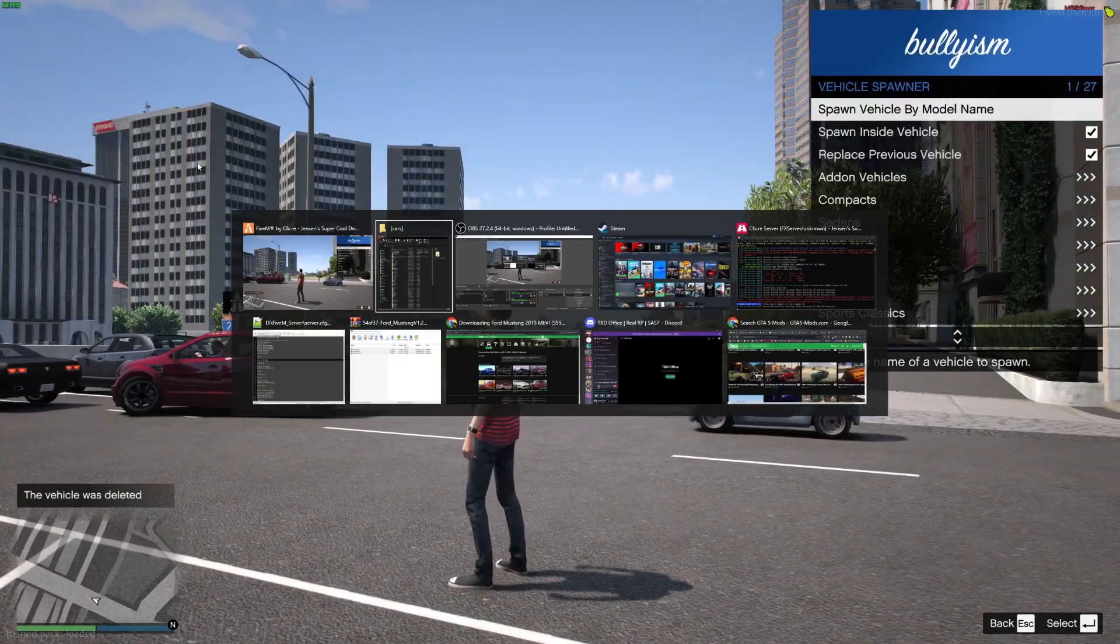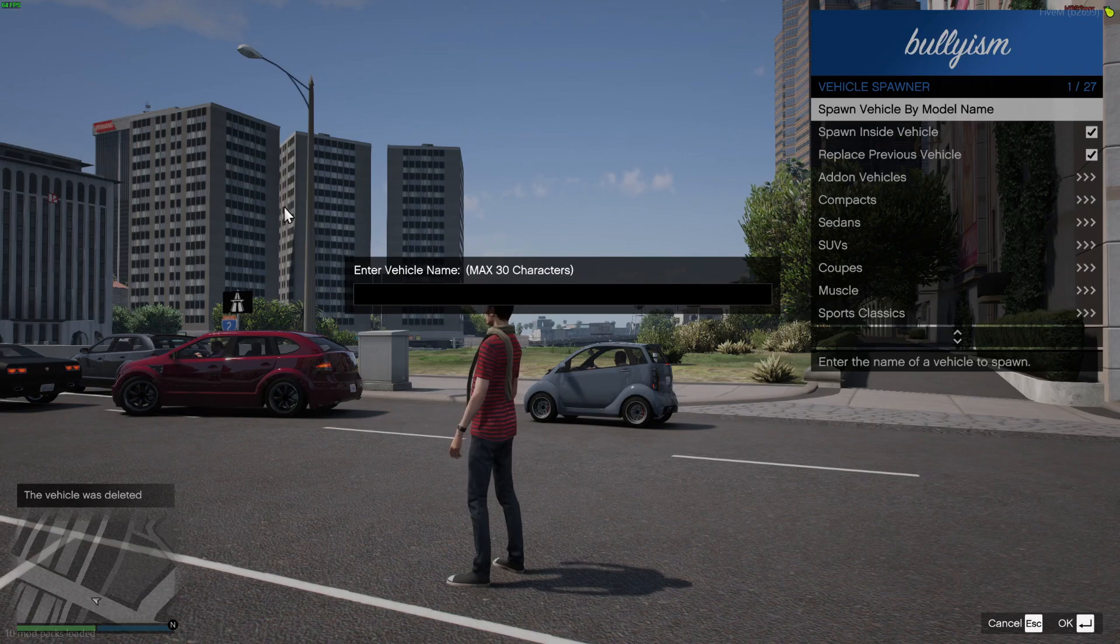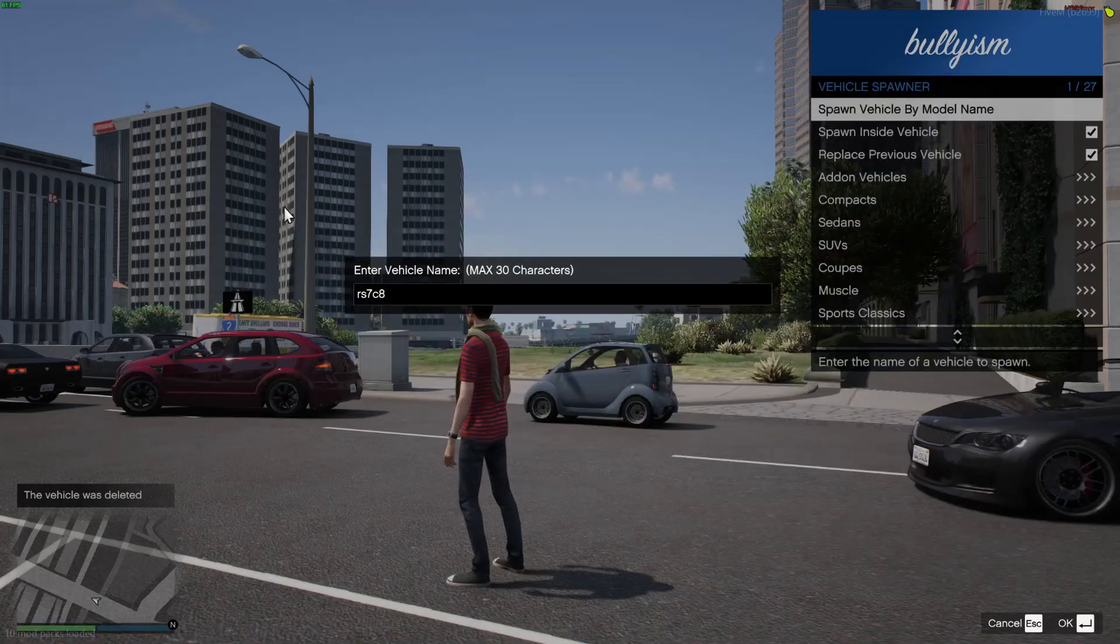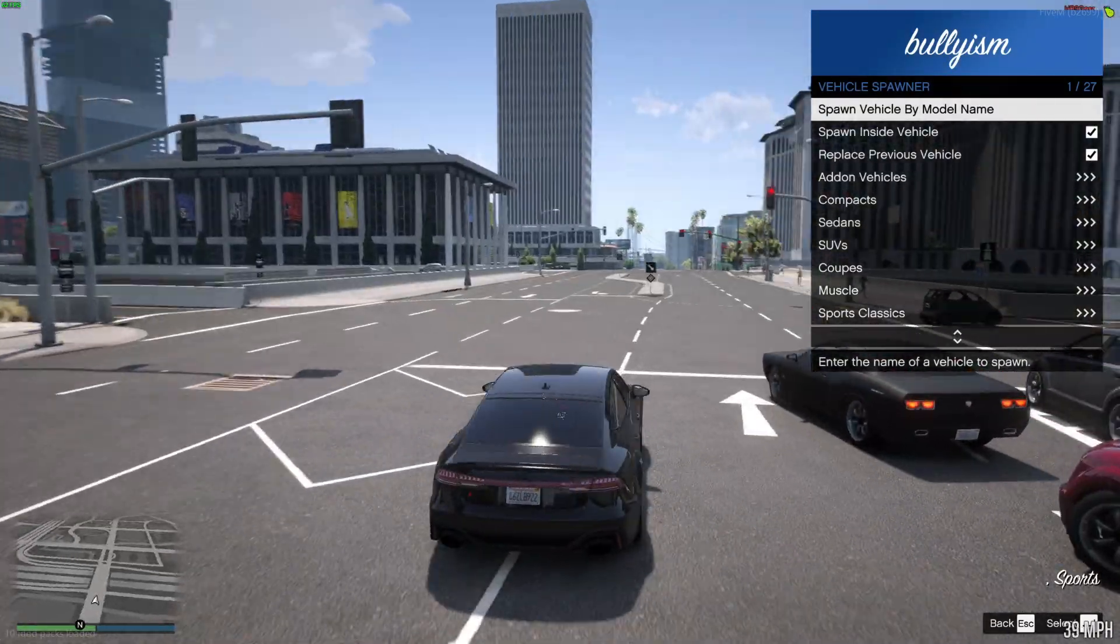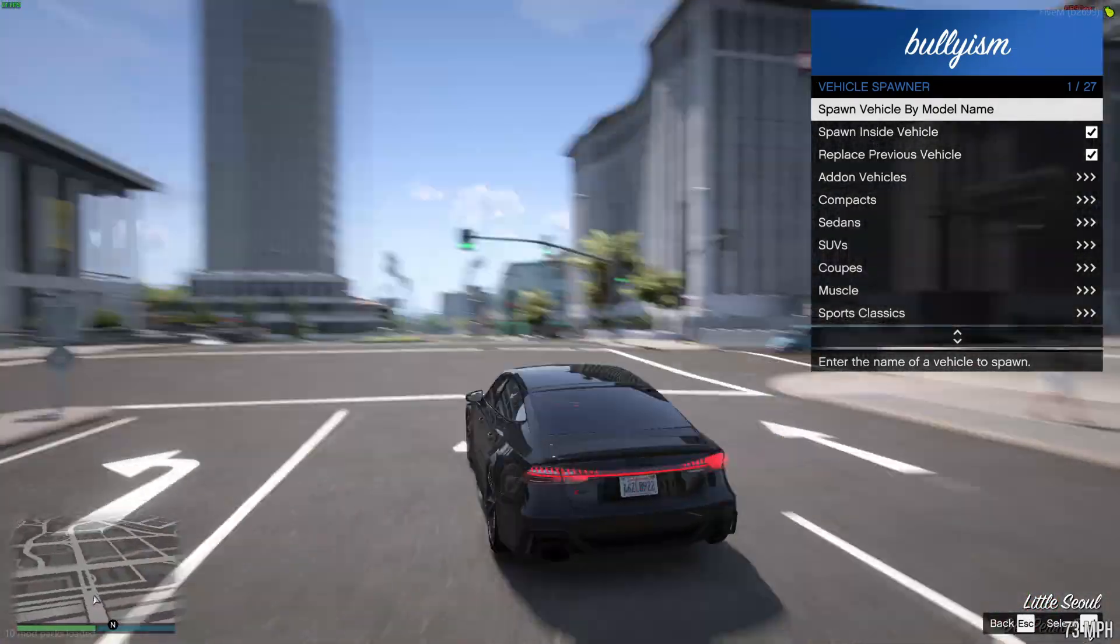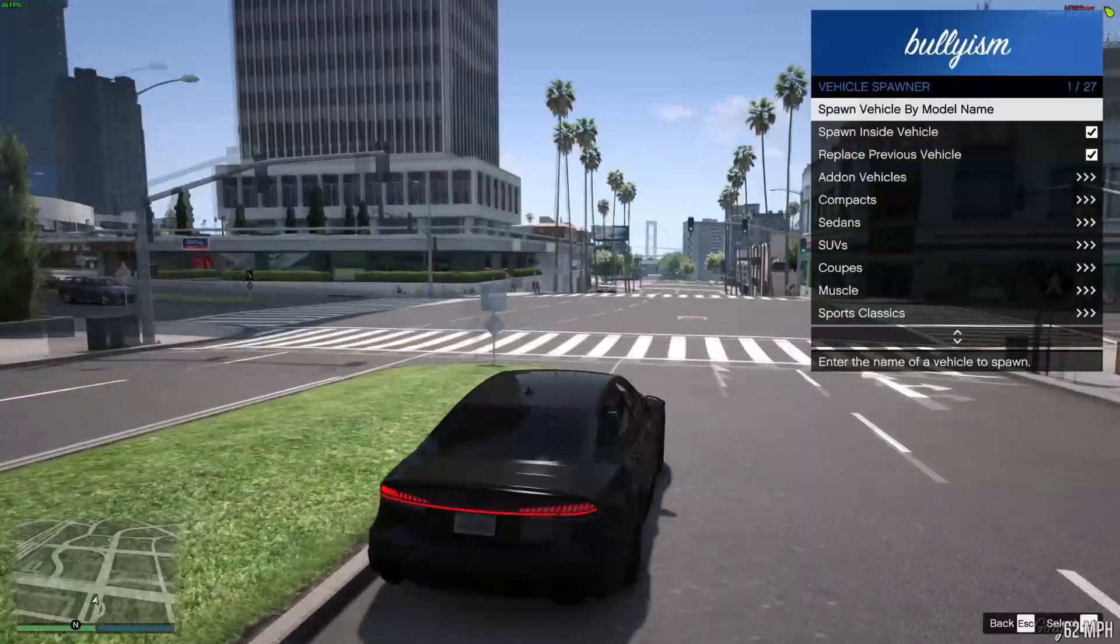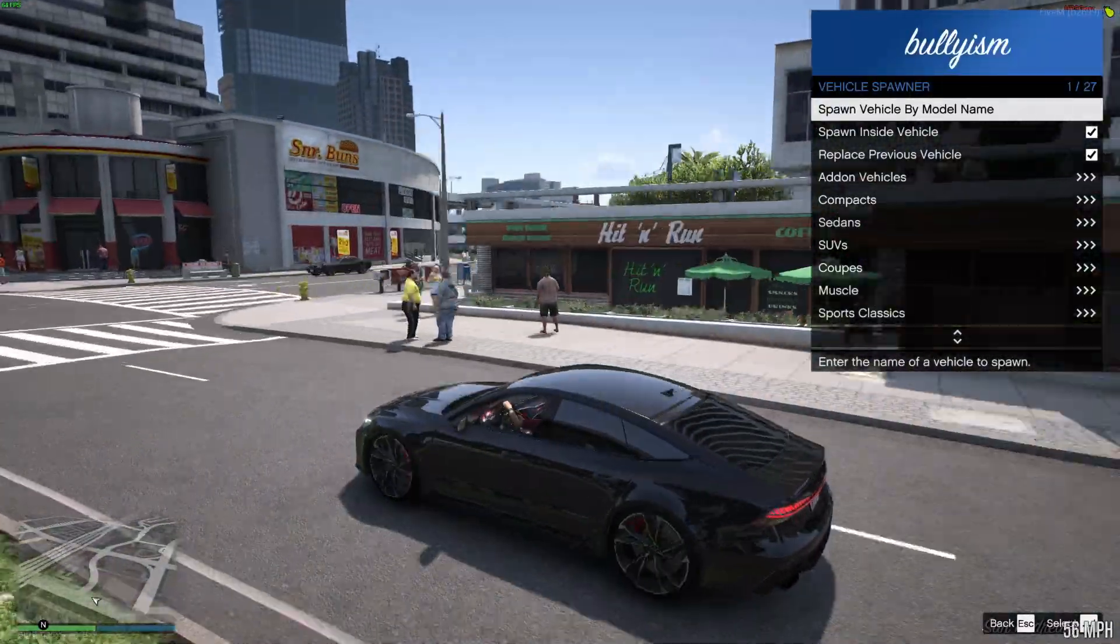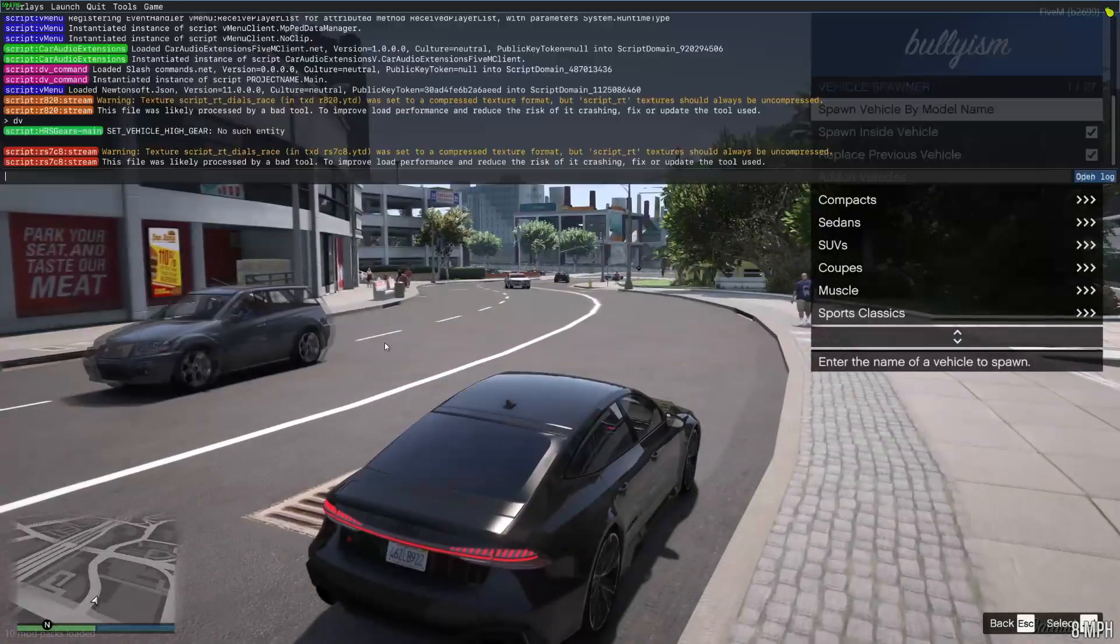I then have RS7 C8, this was the single player one, the add-on version, which we made into a FiveM ready one. It was RS7 C8, and that works perfectly fine too. You know, nothing wrong with it, lights work, everything works, mag fire works too.